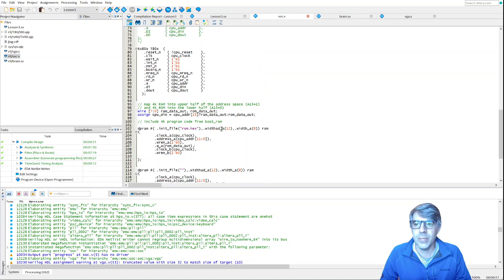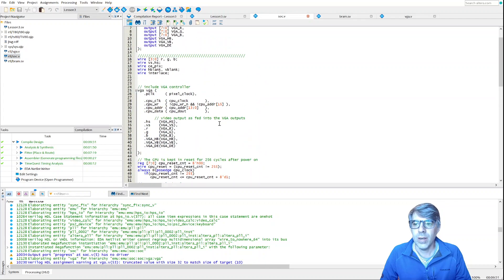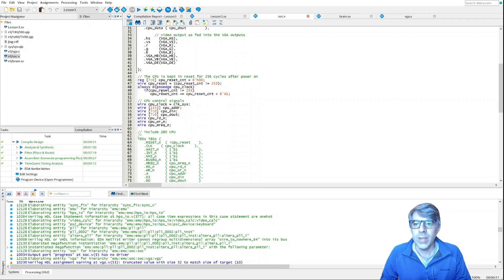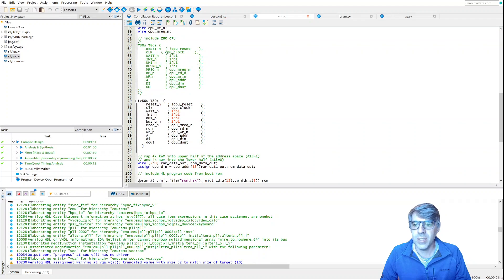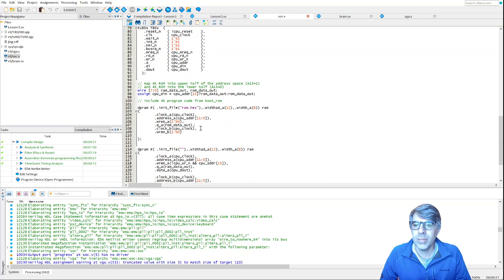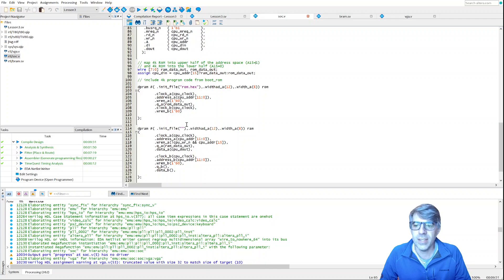If we look inside the SoC, we have the VGA controller, we have a little logic to keep the CPU in reset, and then we have this Z80 CPU, and we hook up the different address lines so that we can read and write memory. Right here is the CPU mux — based on line A15, we decide whether we're going to look at the RAM or the ROM. If A15 is 0 or 1, we mux back the data coming out of RAM or ROM.